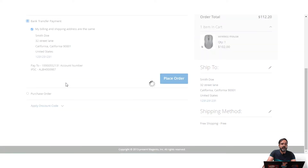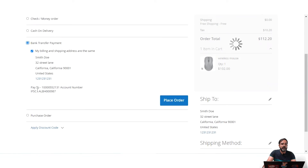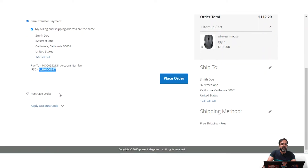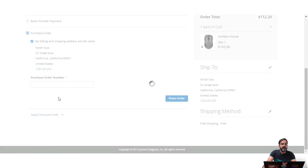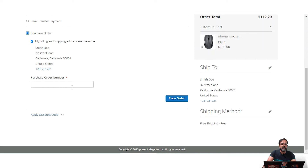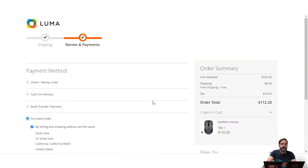For Bank Transfer we have provided the account number and IFSC code. Then we have Purchase Order, where the customer needs to enter a purchase order number to place the order. Commercial customers can make use of the purchase order number here to place the order.